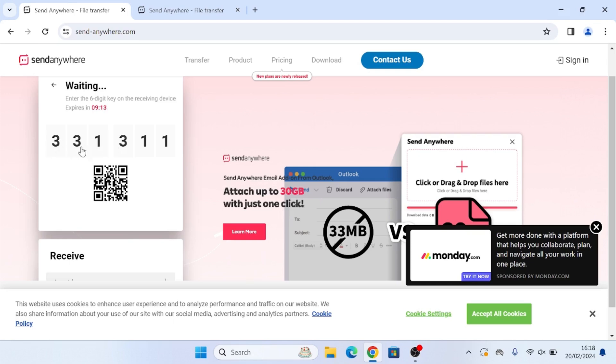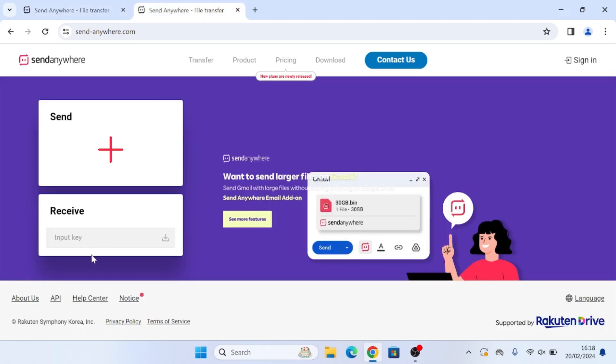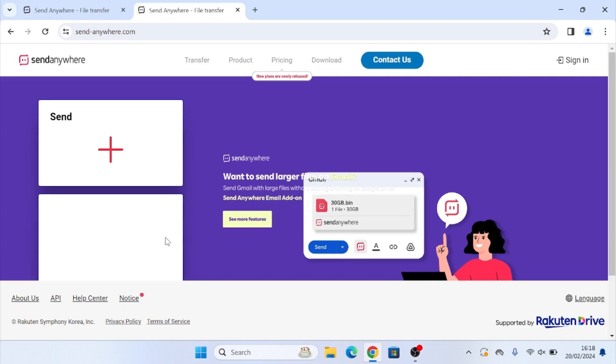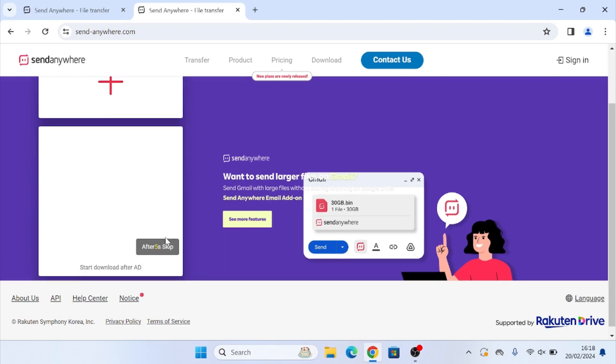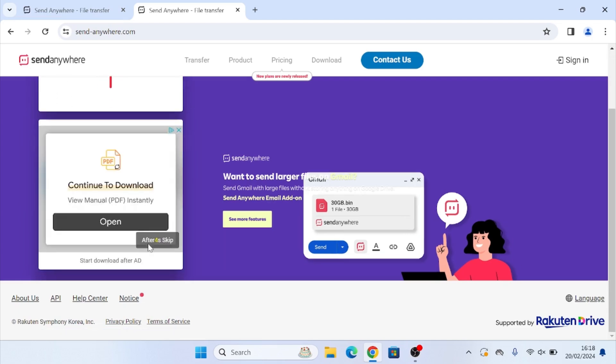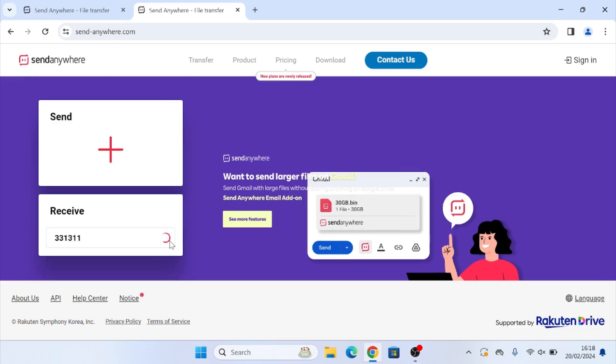So here I'm just going to type in 331 311. And then you're going to click this little download icon here. Give it a second to load and then another ad will pop up. You're just going to want to wait for the ad to finish and then click skip.